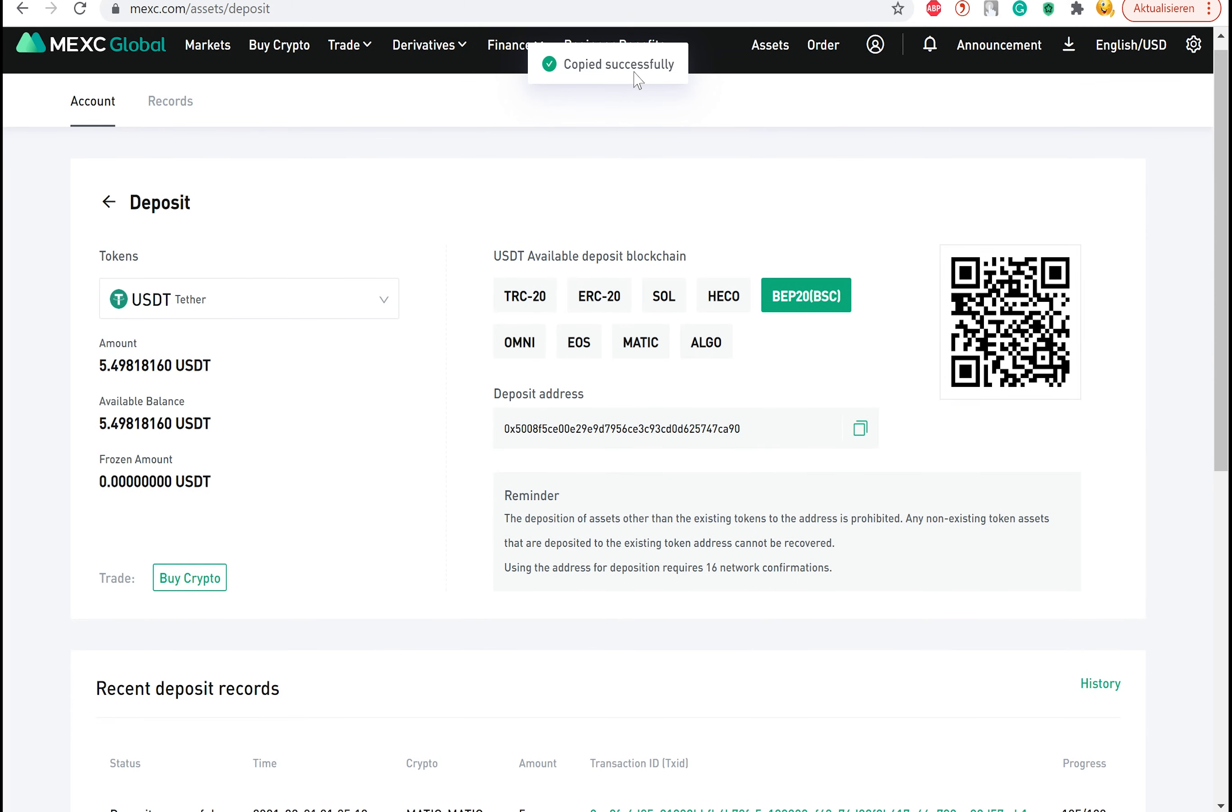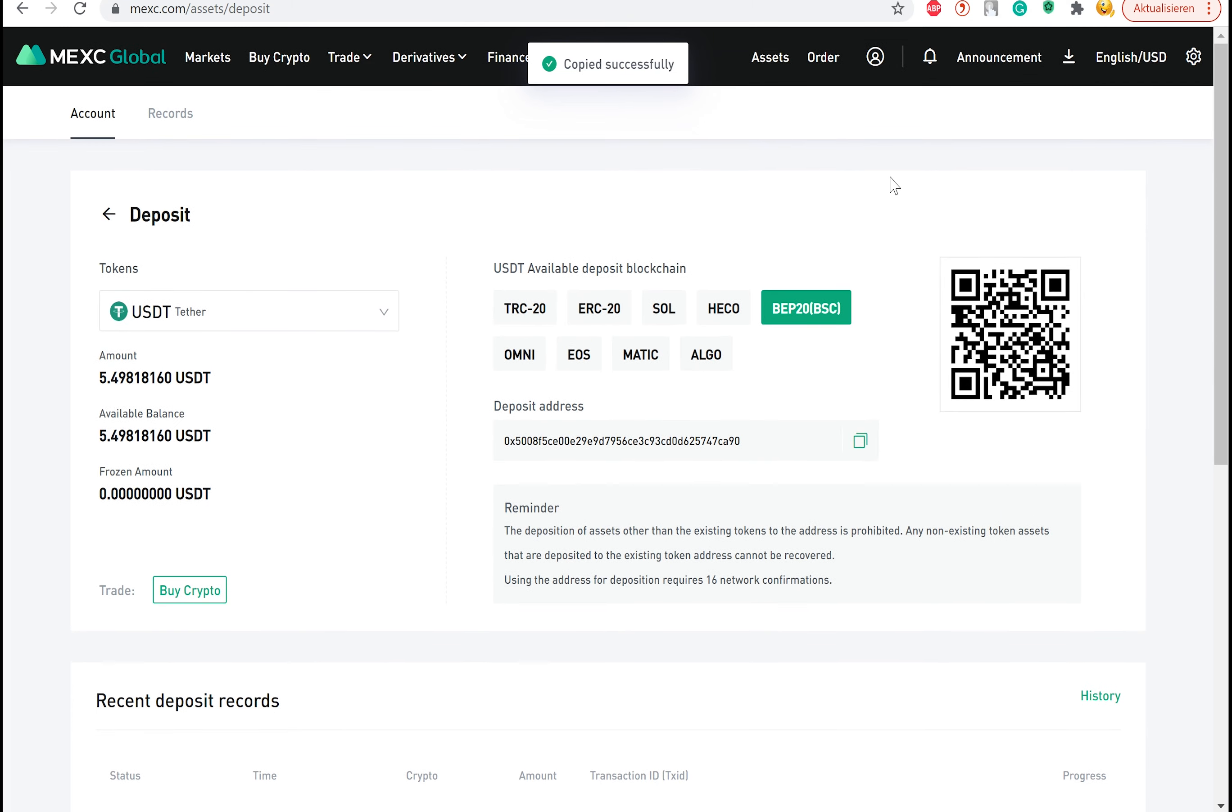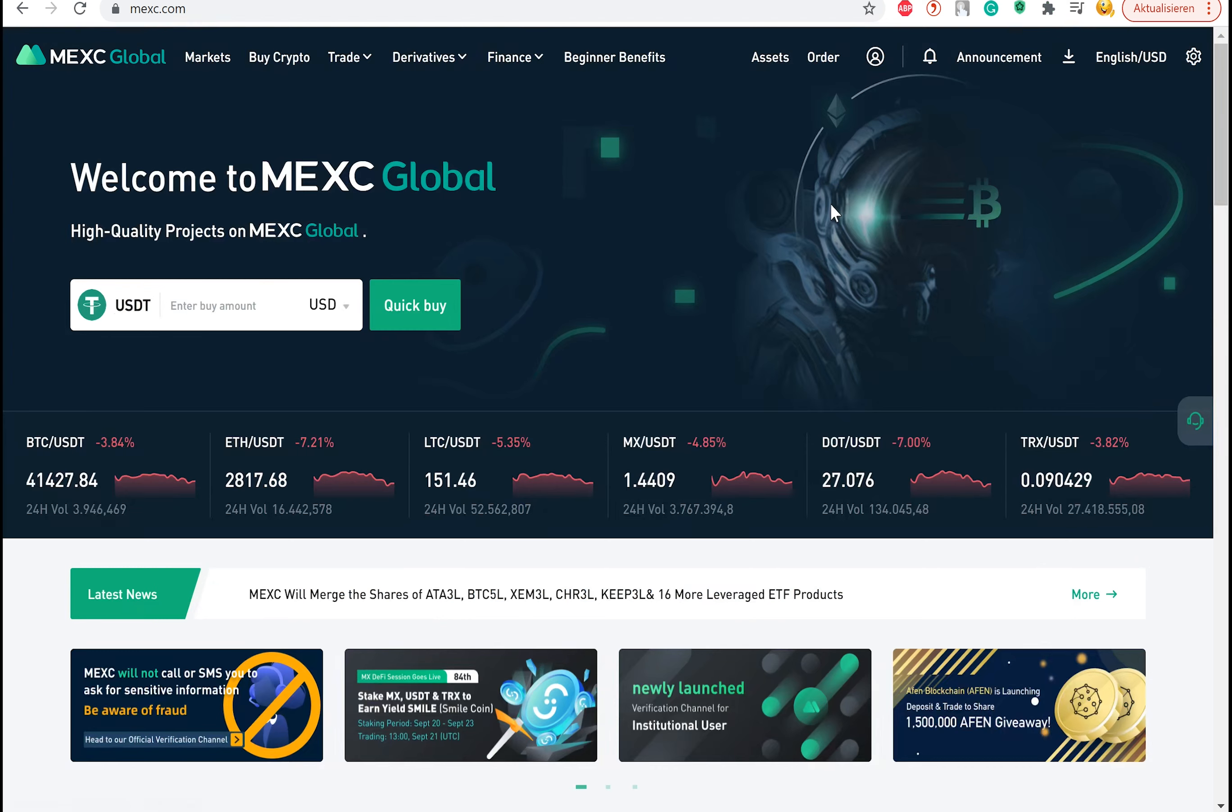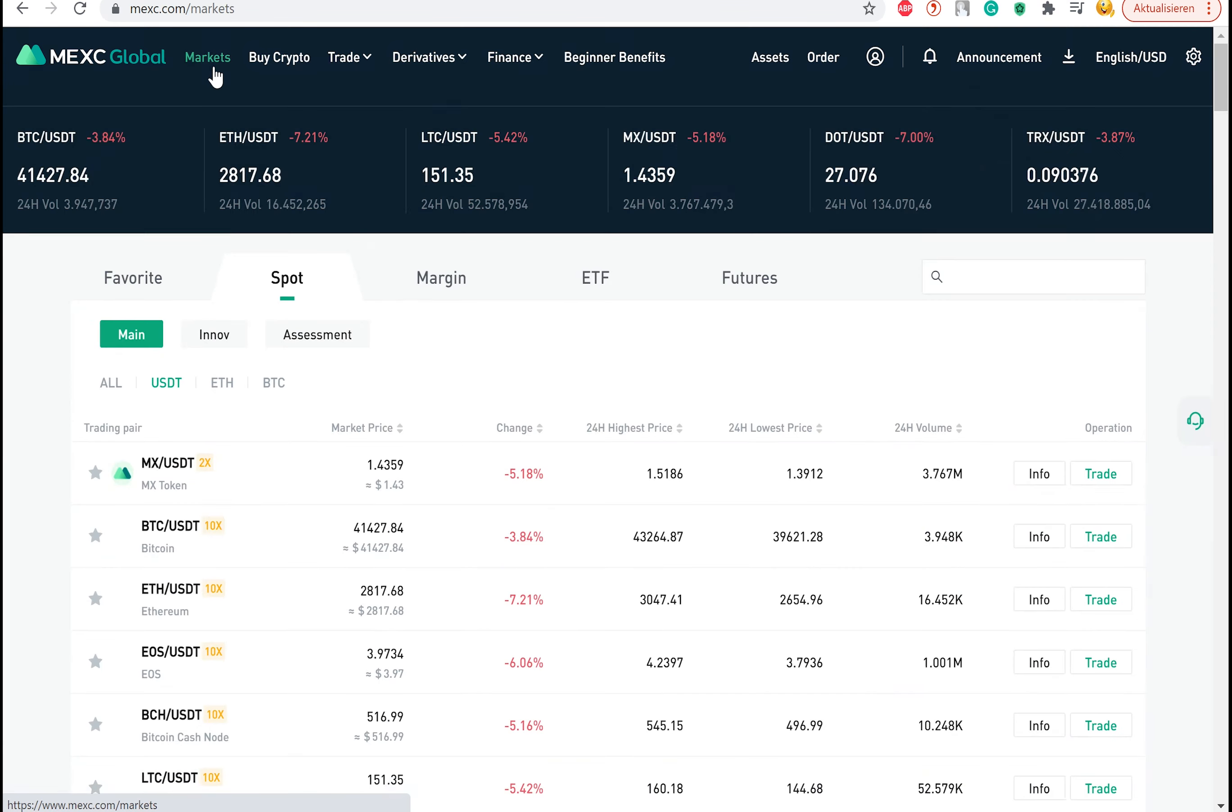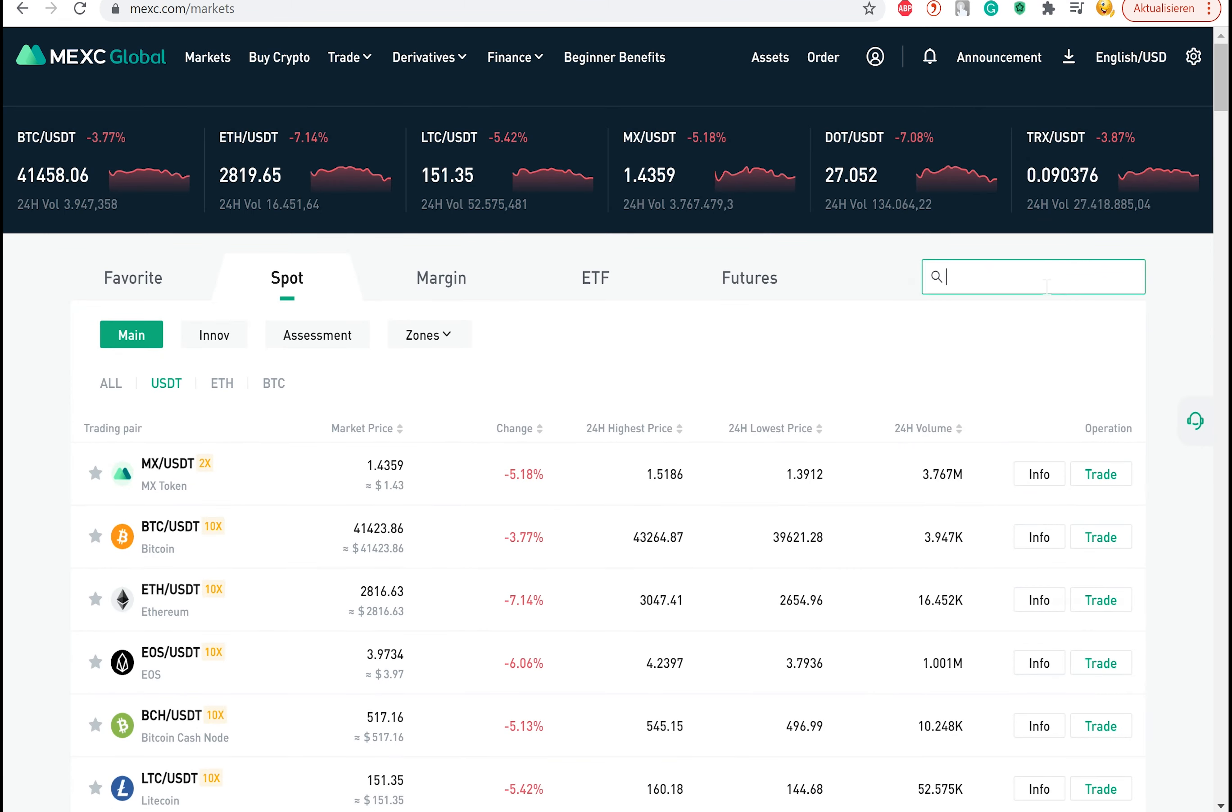Once you have funds on your account, ideally in USDT, you can go to markets. Type in Matic on the right search field and select under spot Matic USDT.